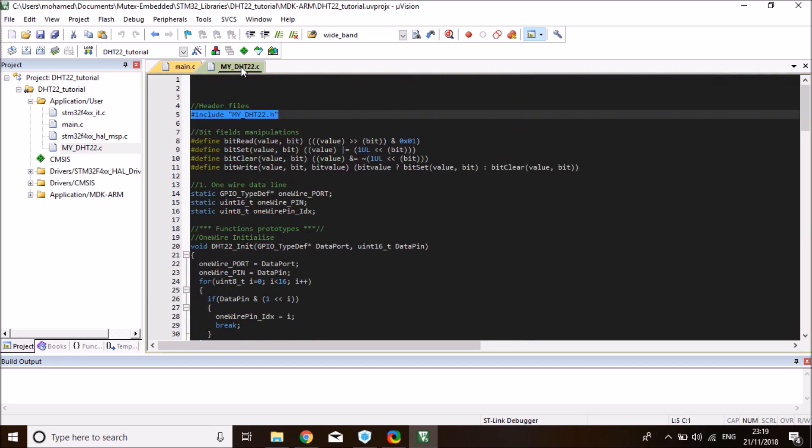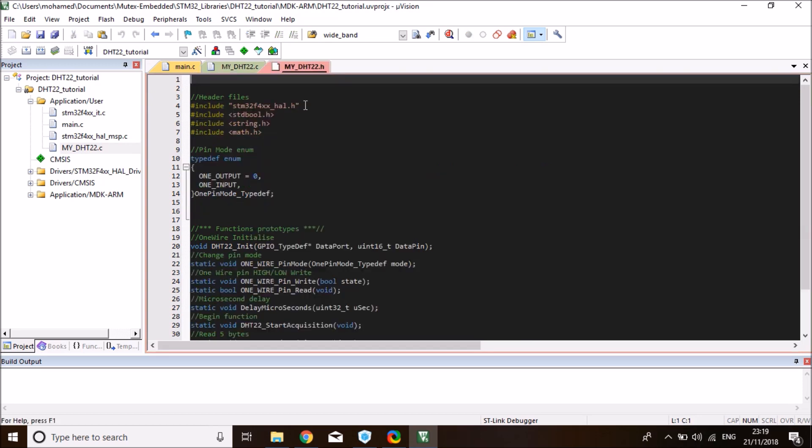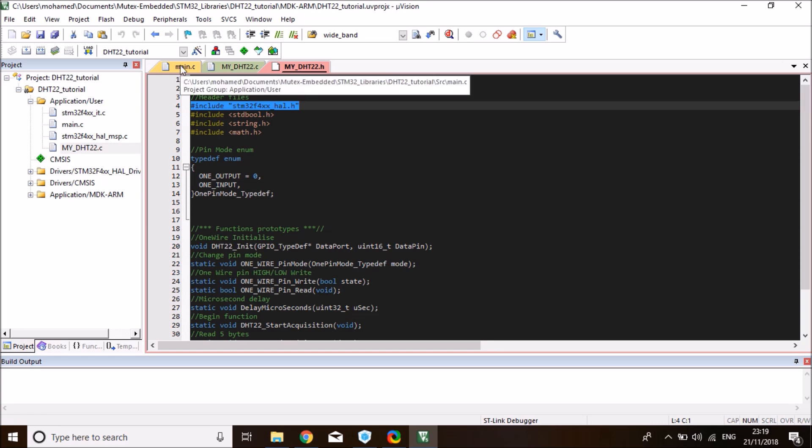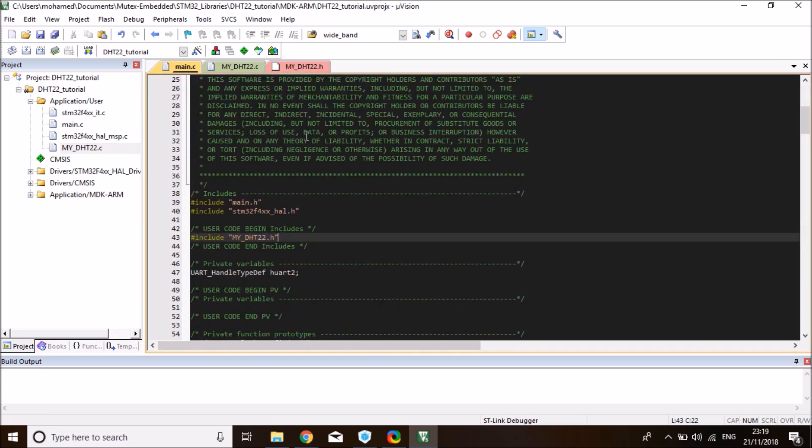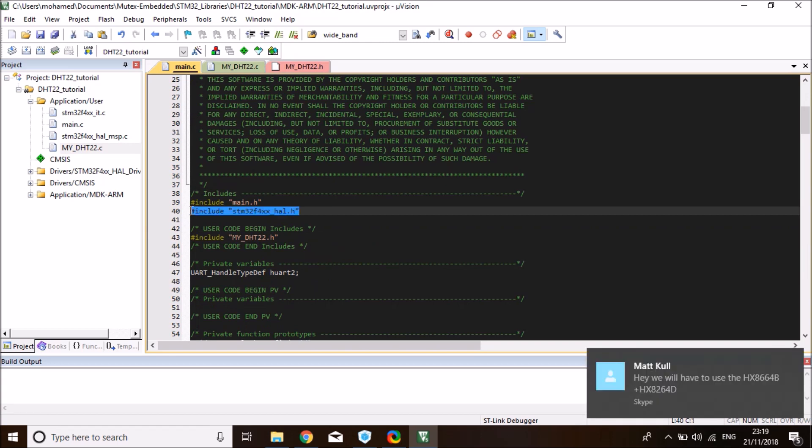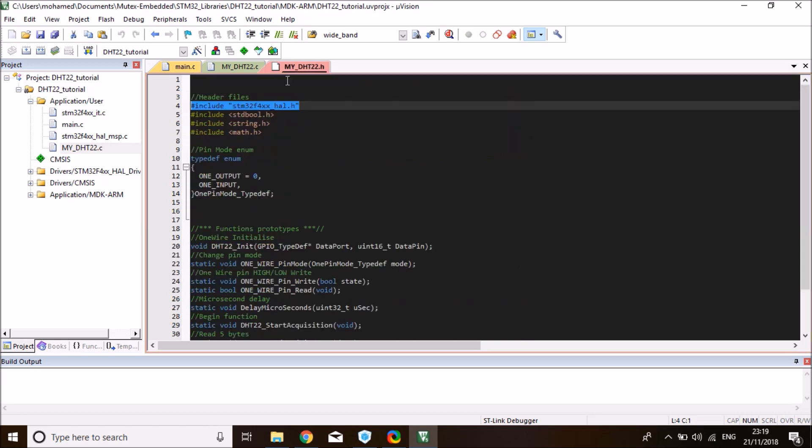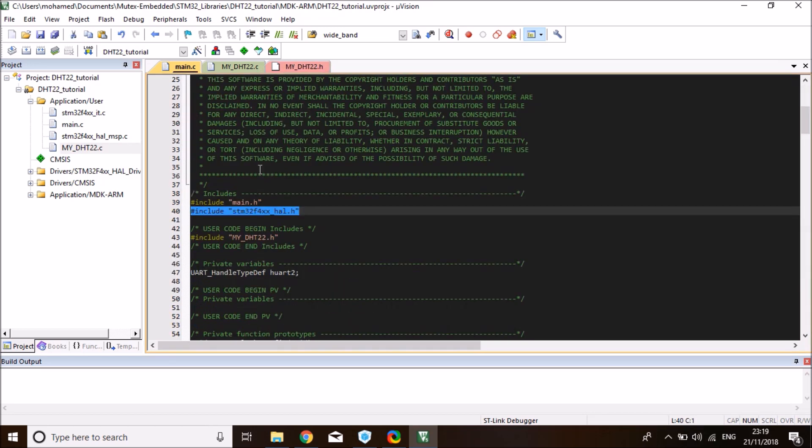One more thing you need to do is navigate to the library H file and change the STM header based on your board. In this case, I'm using an F4 board, so I'm okay to use the same one. But if you're using F7 or F1, you can just copy whatever in your main and paste it to the library. So now we're ready. Let's compile the code and make sure everything is okay. We're going to use the library straight away.